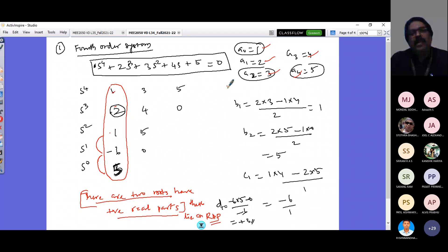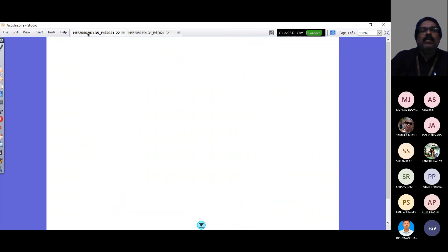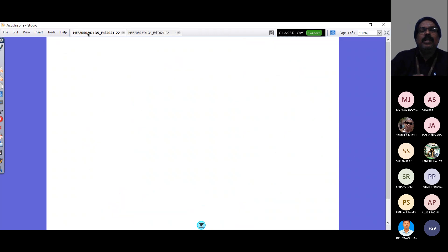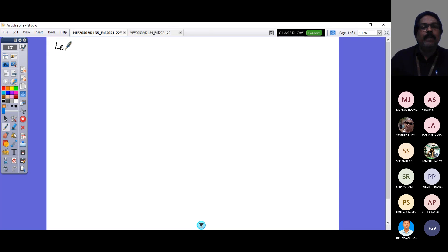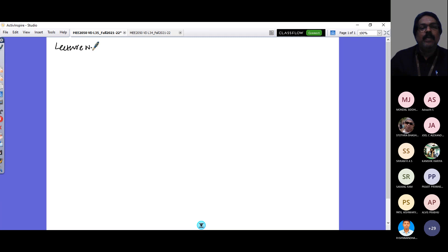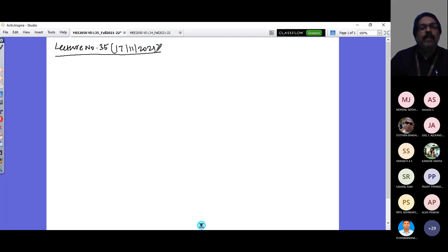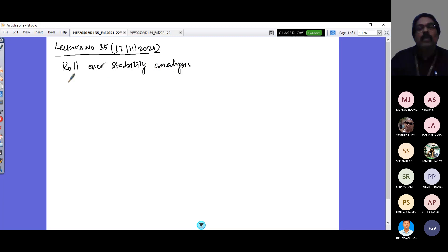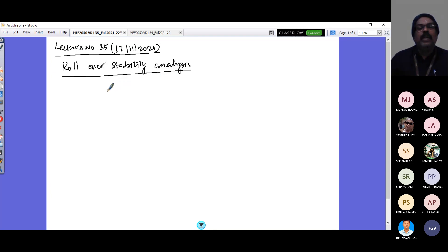Today's class we are going to learn another stability issue of the vehicle called rollover stability. This is lecture number 45, dated 17/11/2021, and today's topic is rollover stability.